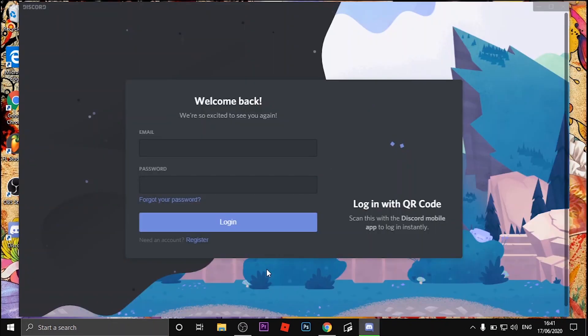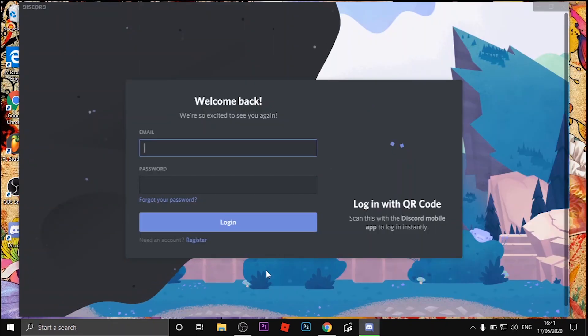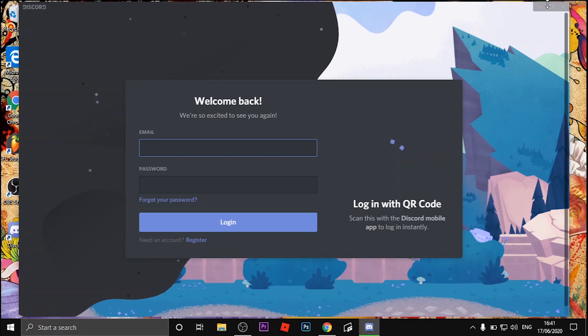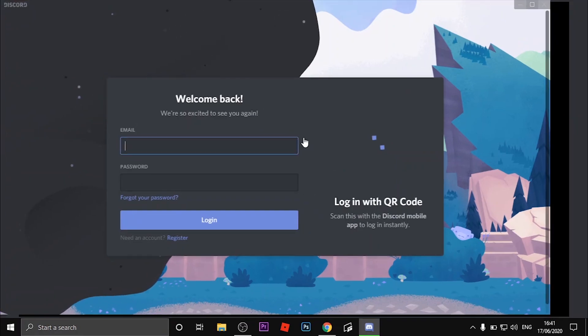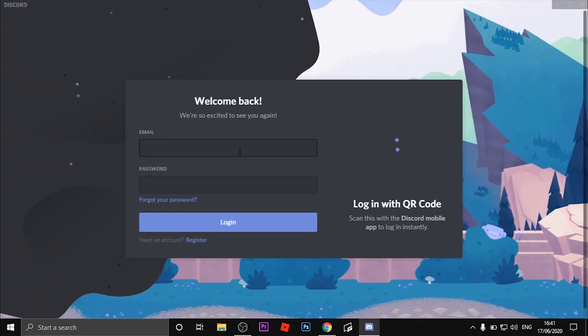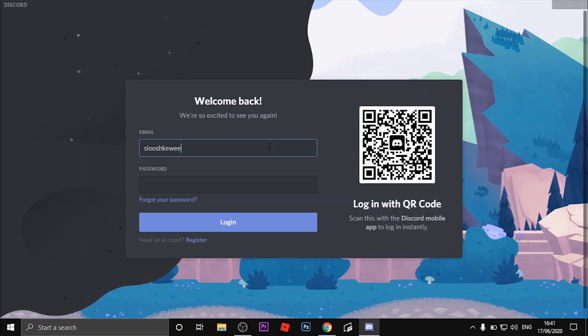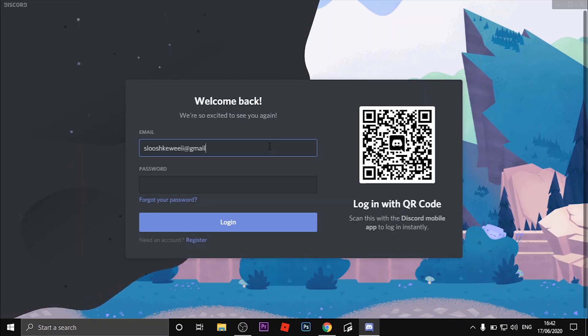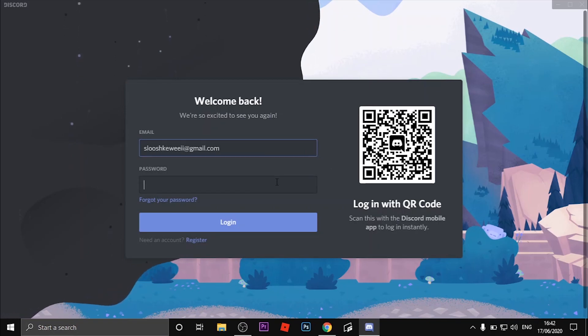Once it's done, Discord will automatically open. Just wait for it to load and make a new account. Now you have successfully installed Discord on your computer or laptop.